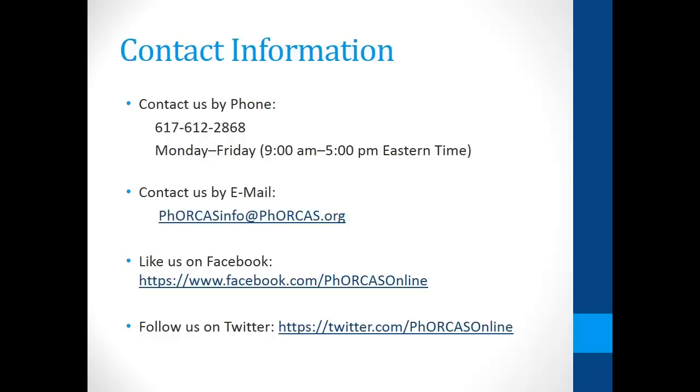This concludes the Forecast instructional video on selecting your designations. If you have any further questions, you may contact us by phone at 617-612-2868, Monday through Friday, 9 a.m. to 5 p.m. Eastern Time, as well as by email at forecastinfo@forecast.org. Also, don't forget to like us on Facebook and follow us on Twitter.